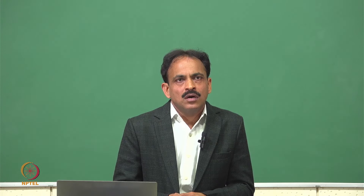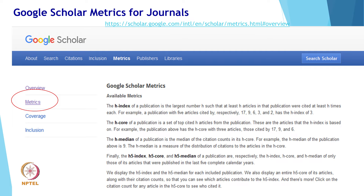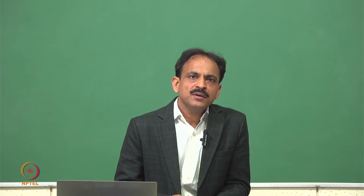Google Scholar has adopted the H index method of impact for publications and H5 variations for a complete five-year calendar for journals. You can find Google Scholar metrics on the Google Scholar page.